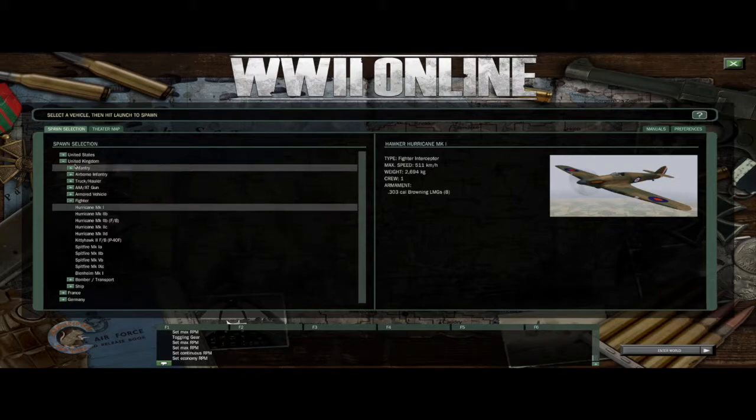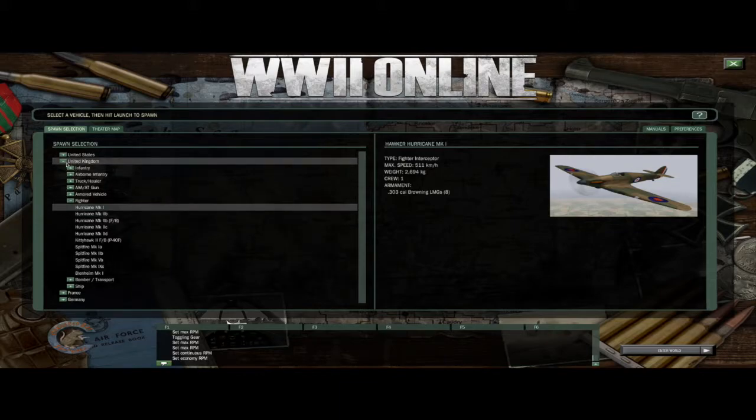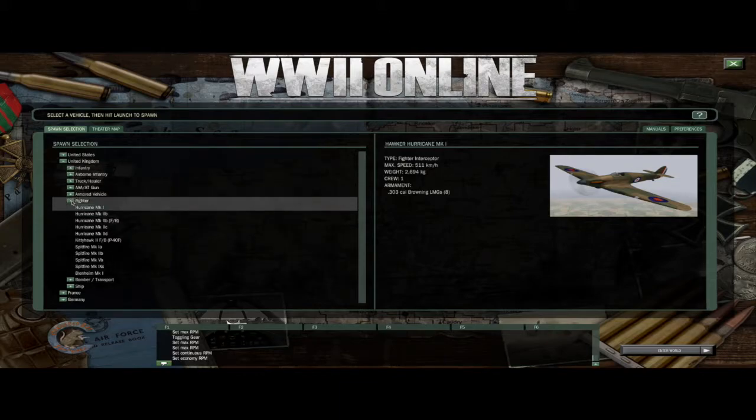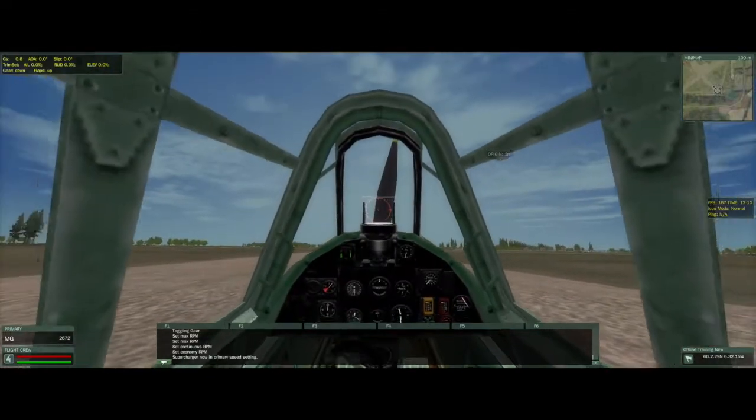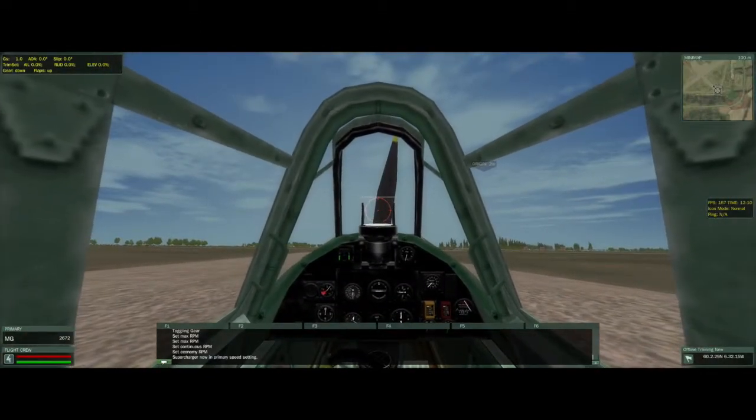We're going to go to the United Kingdom — the British Air Force under fighter. We're going to go to the Hurricane Mark I. So a couple of things to consider.